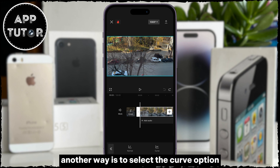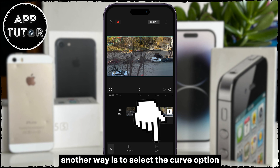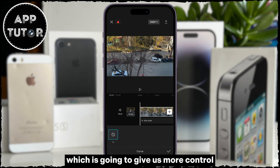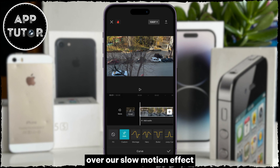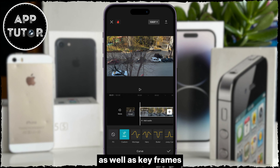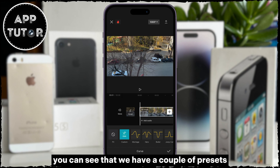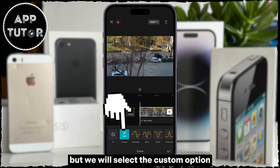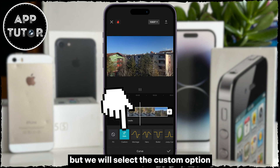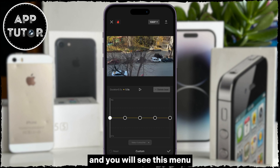Another way is to select the Curve option, which is going to give us more control over our slow motion effect, as well as keyframes. You can see that we have a couple of presets, but we will select the Custom option, and you will see this menu.